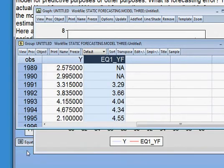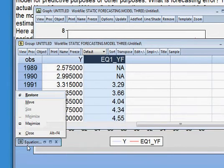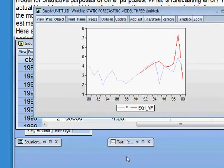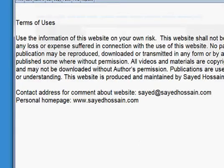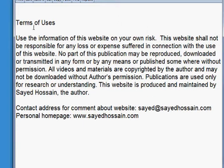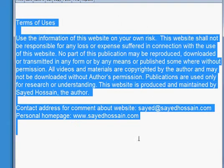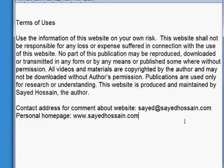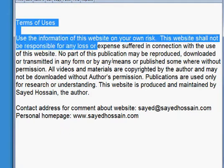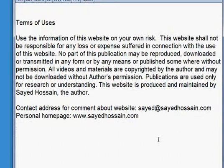So, here is the terms of uses. You can see the terms of uses are here. Thank you very much for being with me for a while. Thank you very much. Thank you.